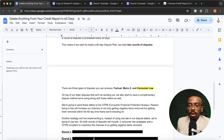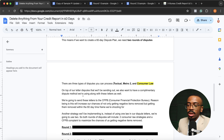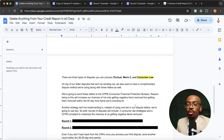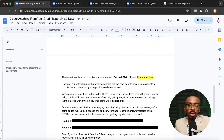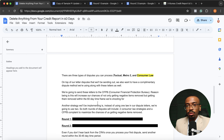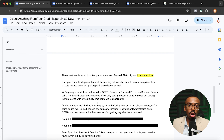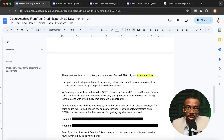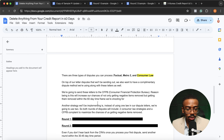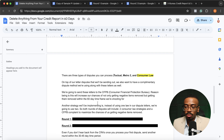Another strategy to maximize results: instead of using one consumer law per dispute letter, we're going to include two consumer laws in each round of letters. So round one will have two laws acting as a one-two punch, and round two will also have two consumer laws — also a one-two punch. Each round we're sending disputes with two different consumer laws, along with a CFPB complaint, for two rounds equating to 60 days to get those negative items removed.